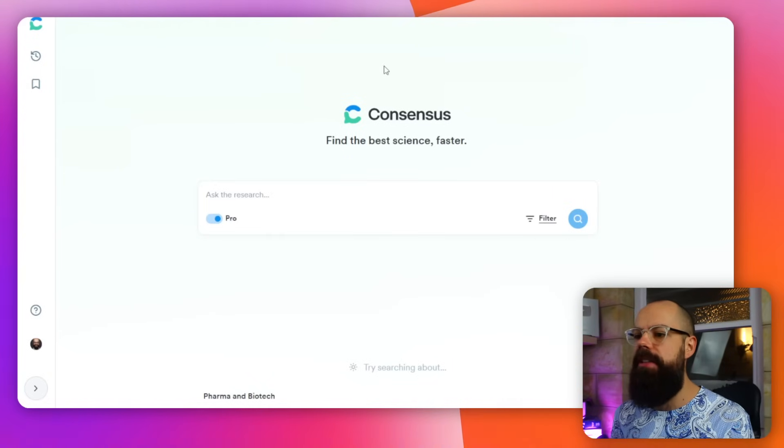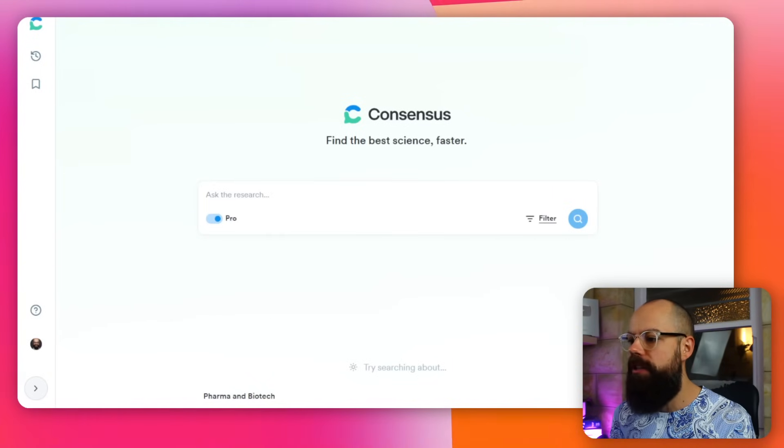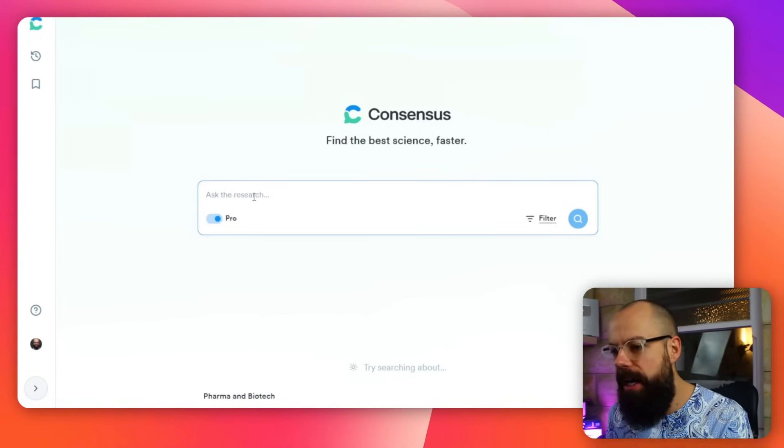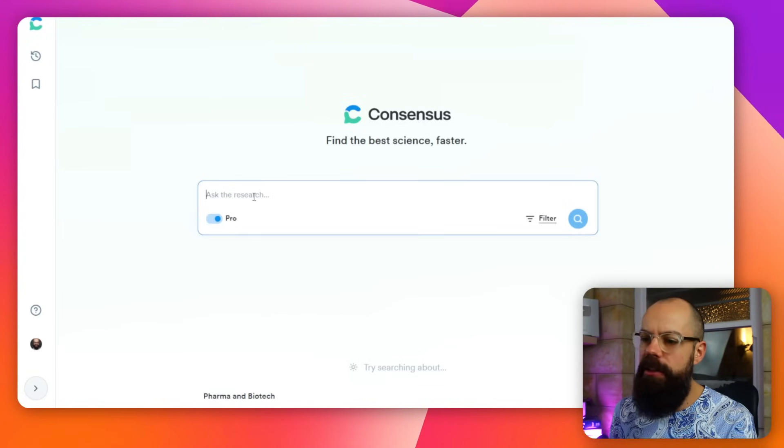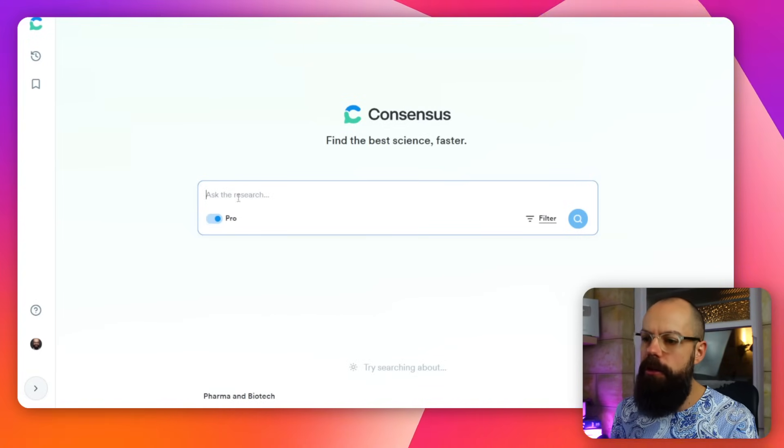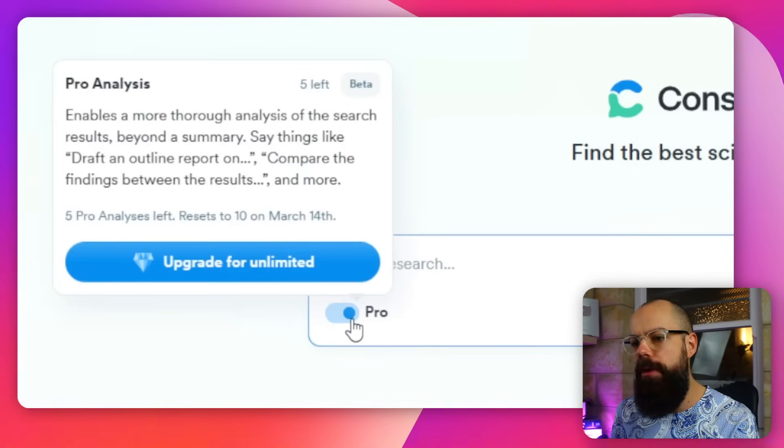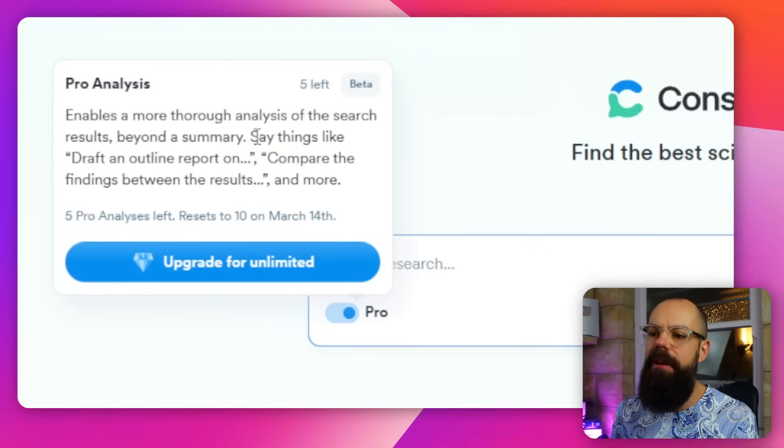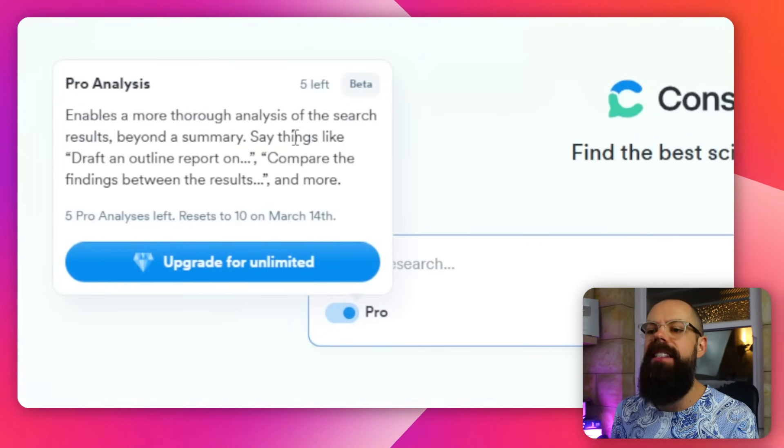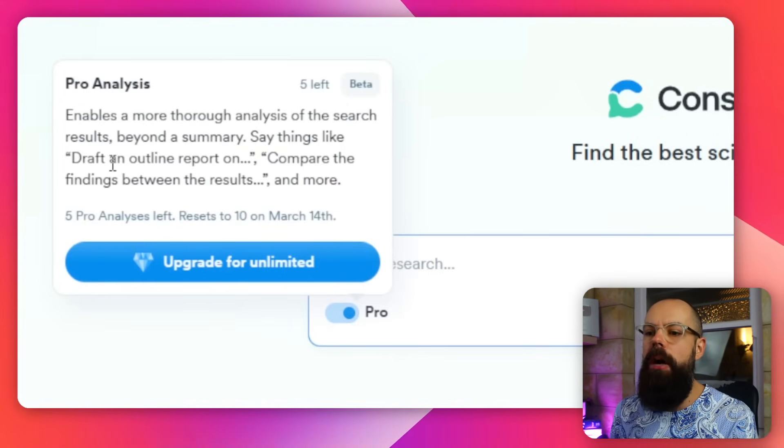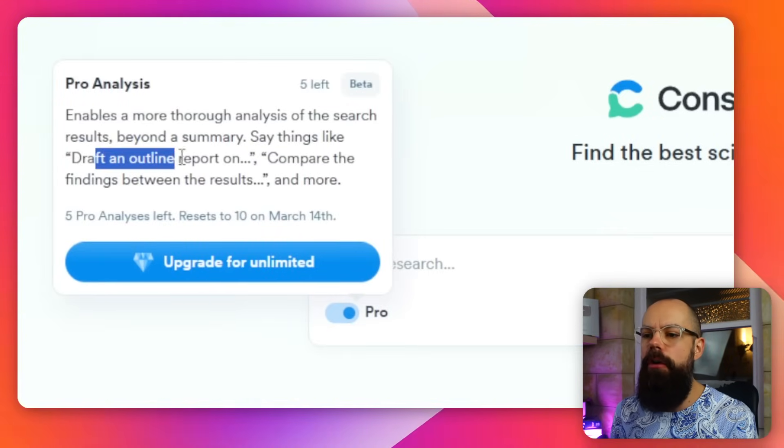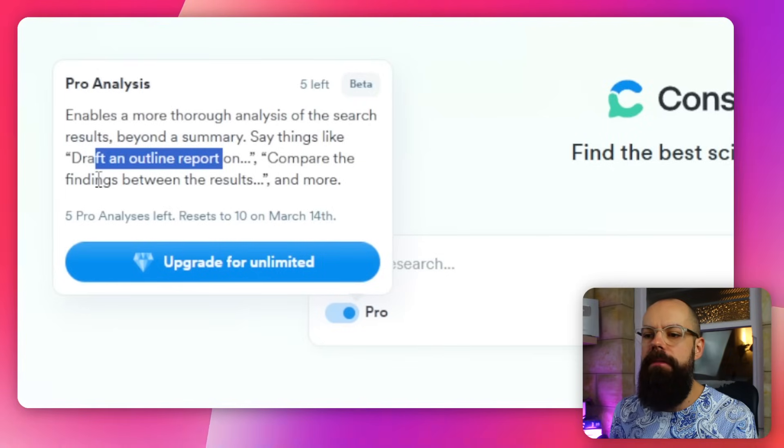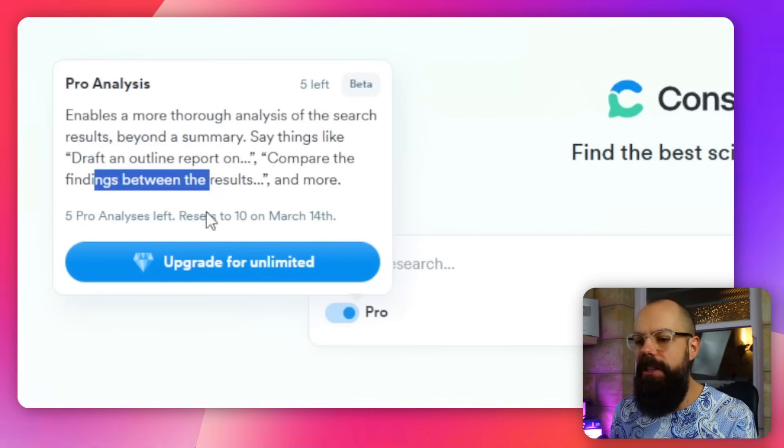When you head over to Consensus, this is what it looks like. It's got the normal search bar where you can ask the research anything. You've now got Pro, but it's a little bit better now. It says things like draft an outline report on, compare the findings between, so you can ask more nuanced questions and it'll give you an answer.